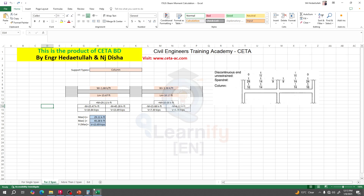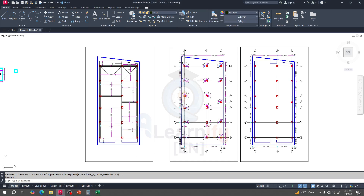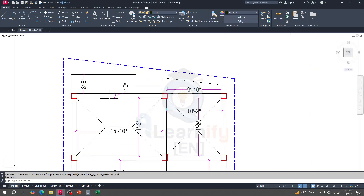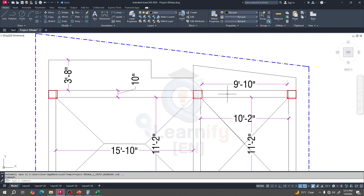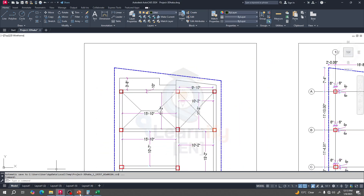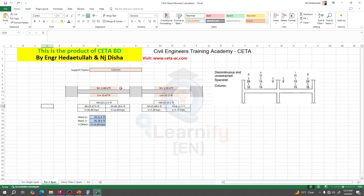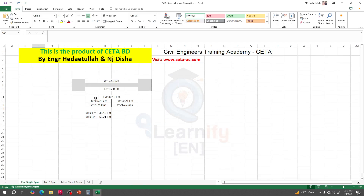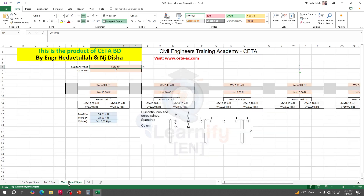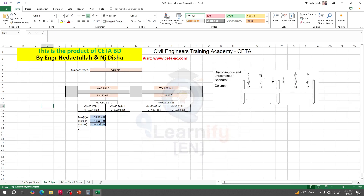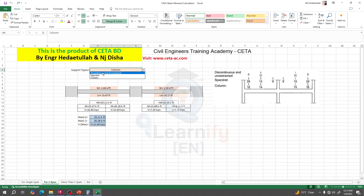As per our plan, we have two beams, so I will go for a two-span configuration. If you have a single span, you provide the length and total load. For more than two spans, the same procedure applies. For two spans, you also need to select the type of support.